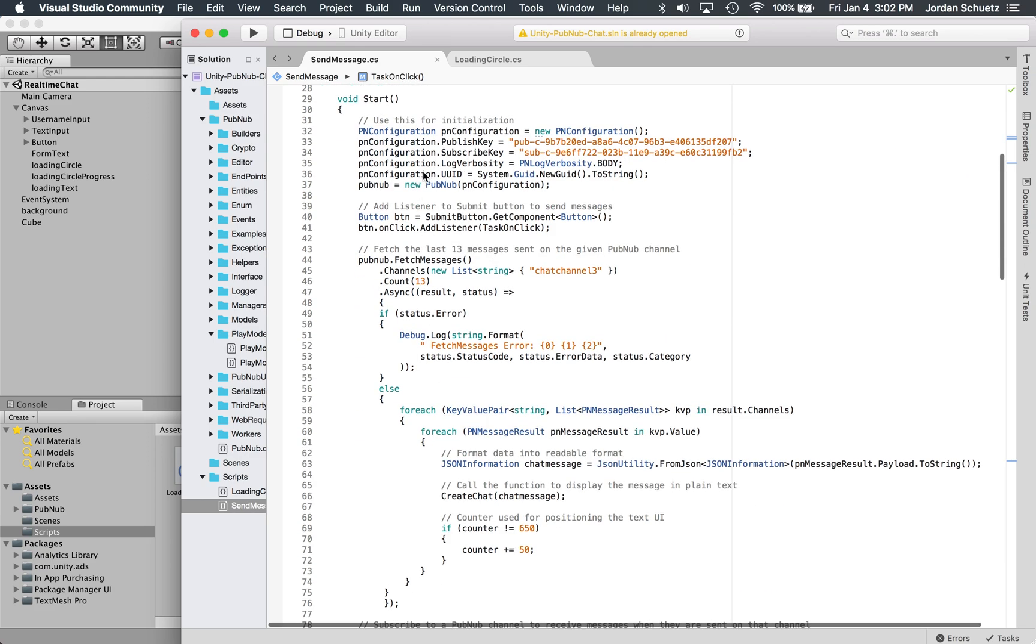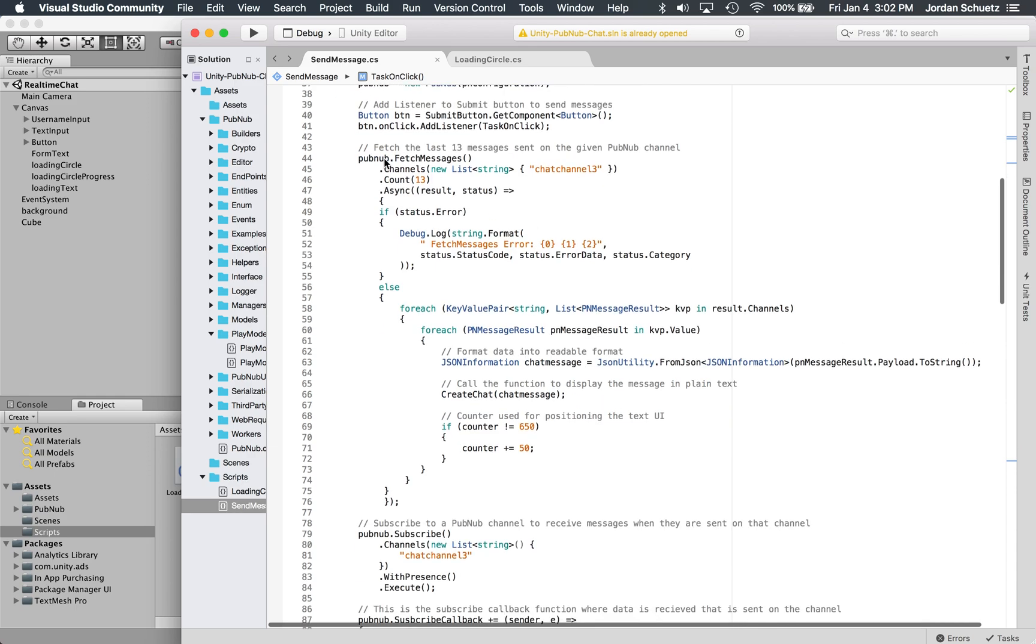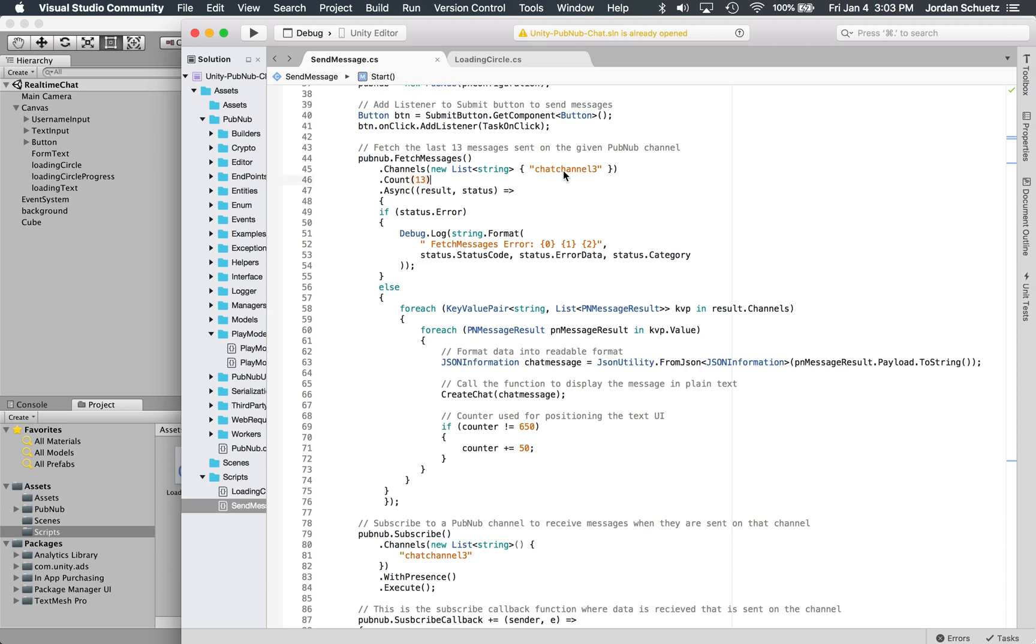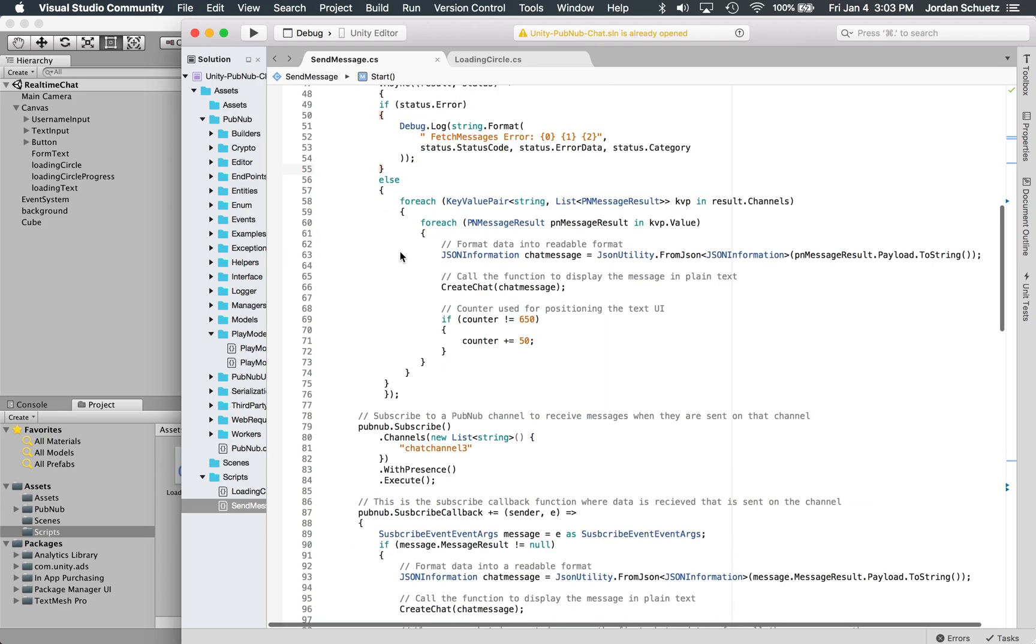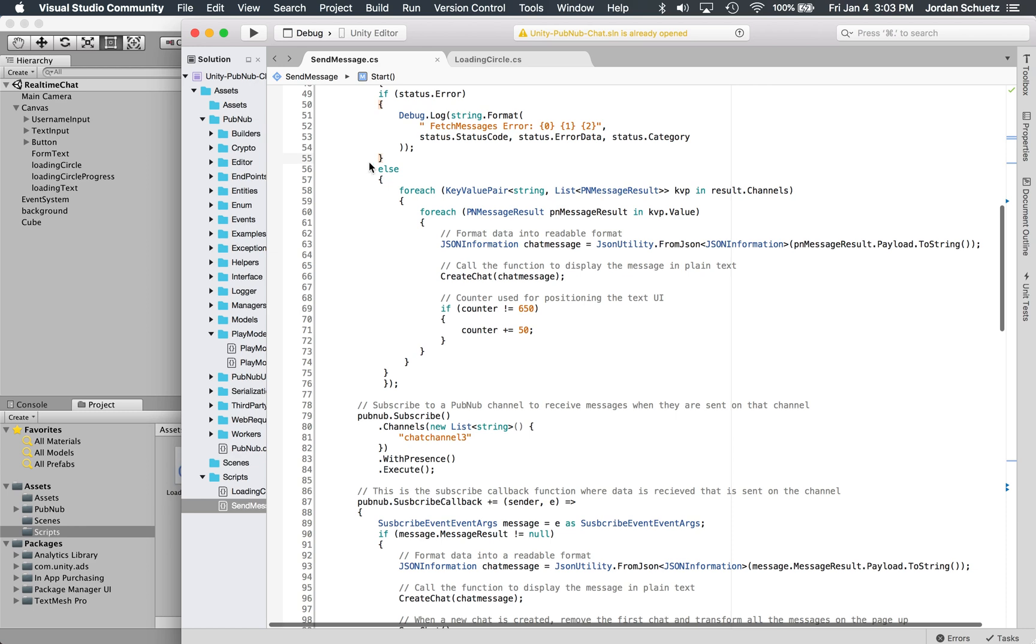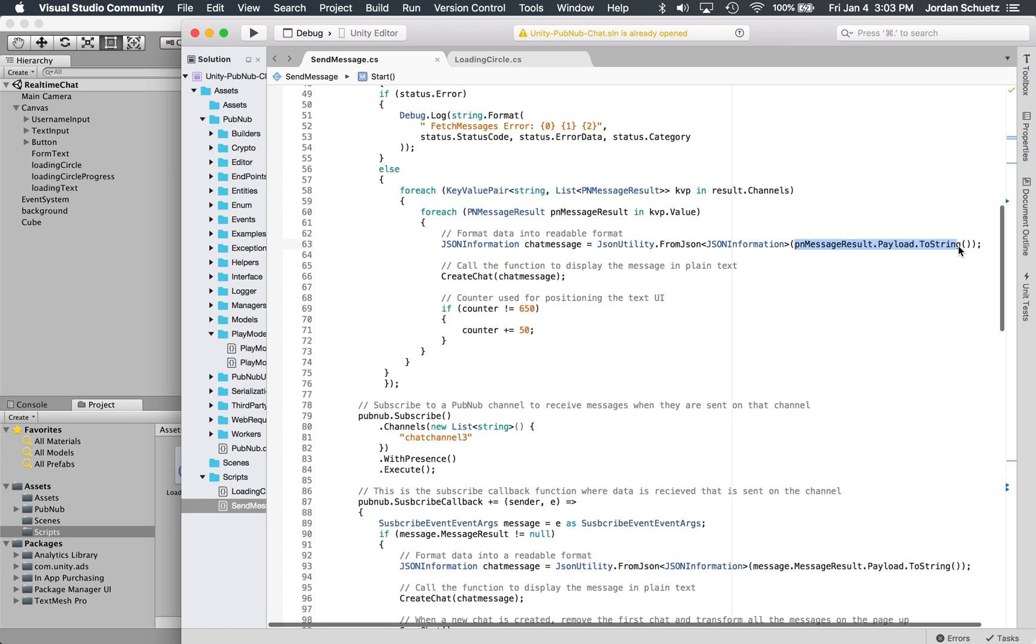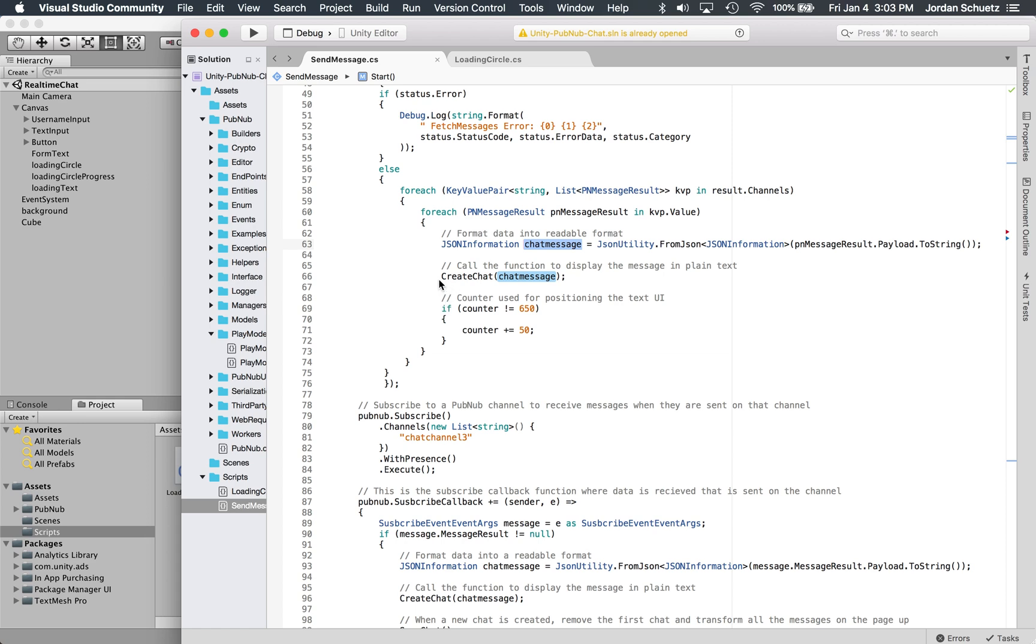Let's go back up to the top. Now that we've assigned the listener to the button, let's grab the history of what messages were sent on the channel before we've loaded up the application. We want to grab the last 13 messages that were sent on the chat channel 3 channel. If there's an error, let's print out the error. However, if there isn't an error, let's iterate through using a for each loop. Let's iterate through all of the previous messages that were sent.